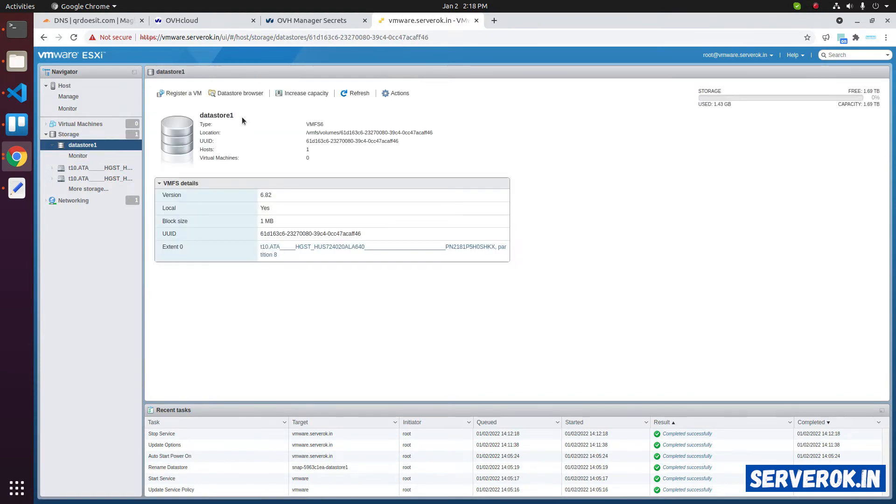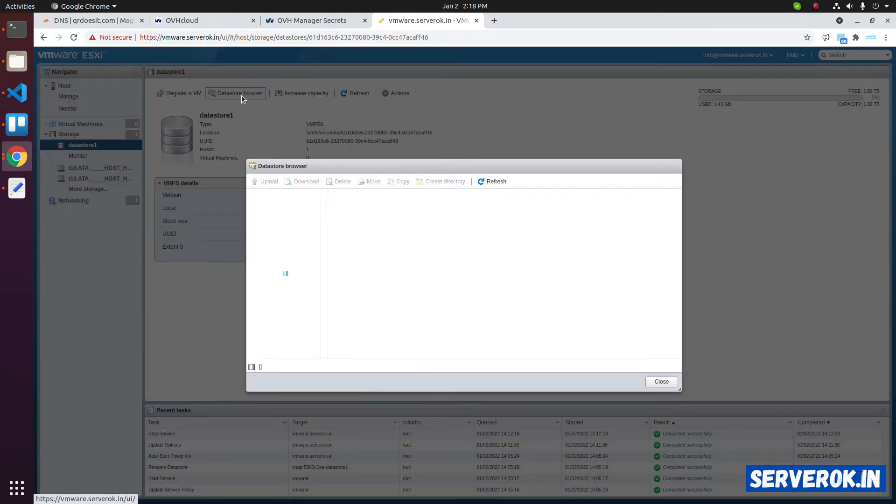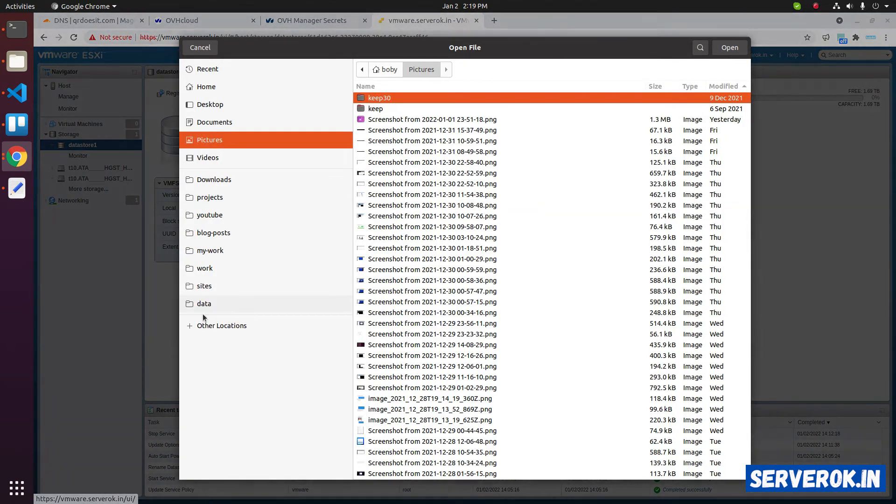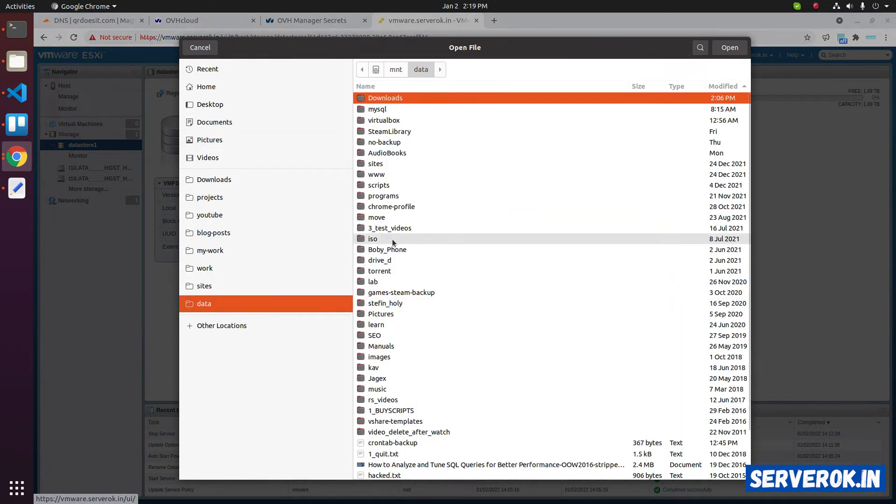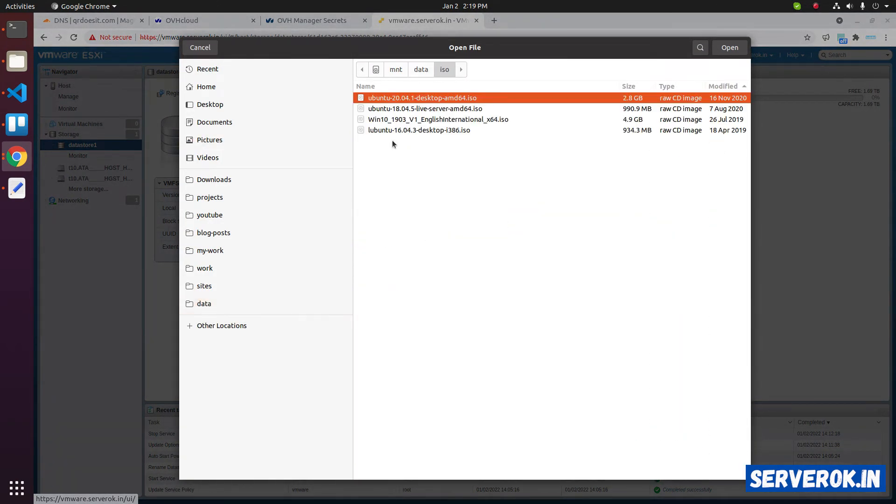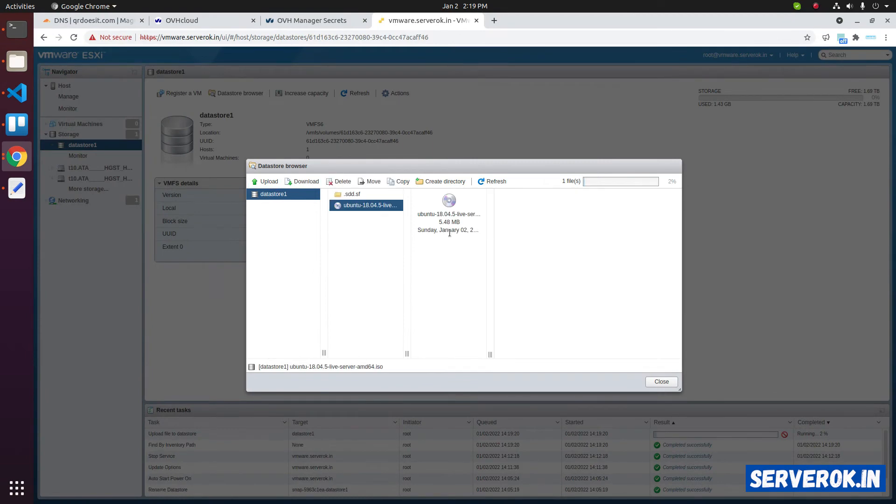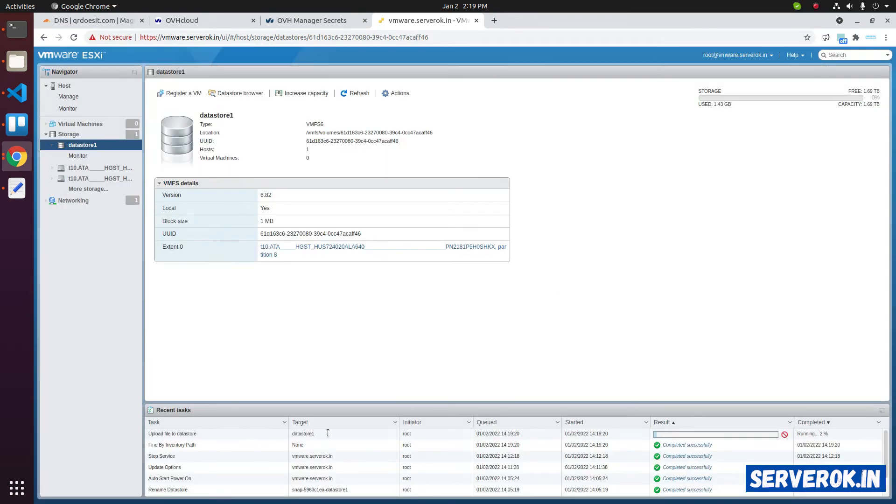Let's click on the data store. Click on data store browser. Here you can upload ISO files. Click on upload. Browse to the folder where you have the ISO files. I have Ubuntu 18.04 ISO here. I selected the ISO. Click open. The ISO is getting uploaded. You can see the progress here. 4% uploaded.